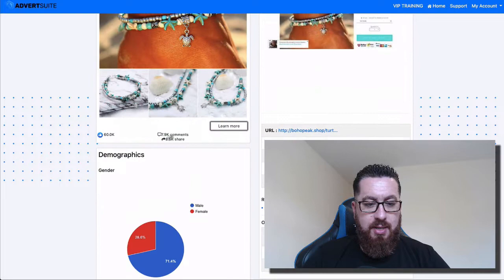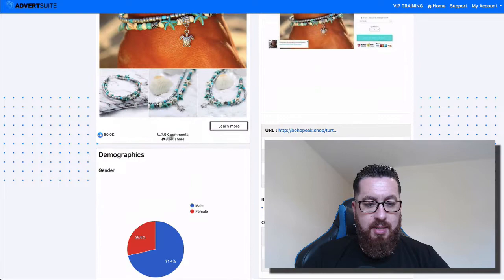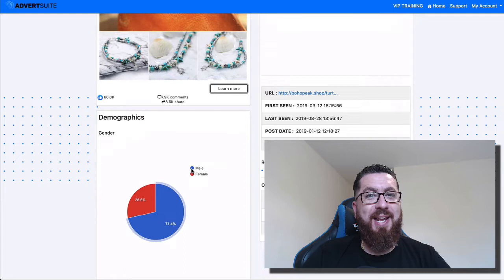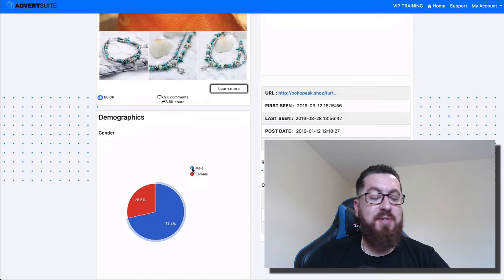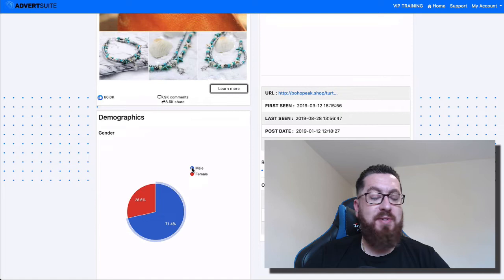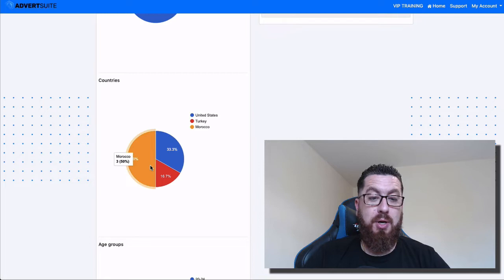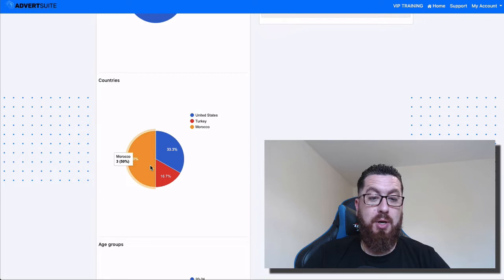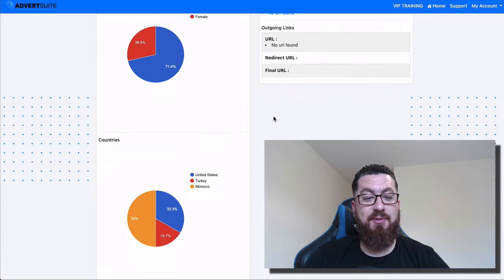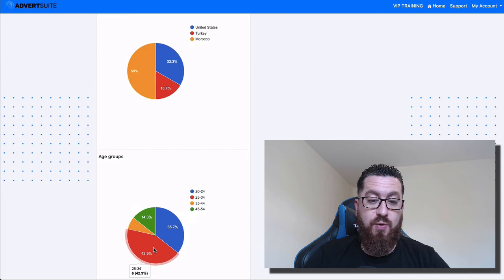So let's just go back to advert suite and just take a look. So you can see the demographics here. The gender, they're predominantly advertising these to males. So you would assume that they're advertising to males as a present. So they think this is a cheap present that fellows are going to get a bit of success with. And look at this interesting stats. They're actually advertising this 50% to Morocco, 50% to Moroccans.